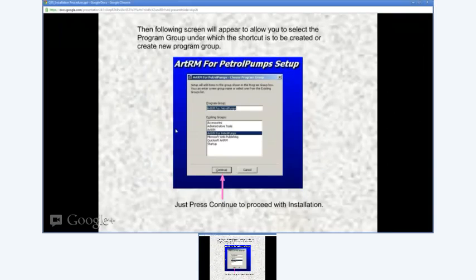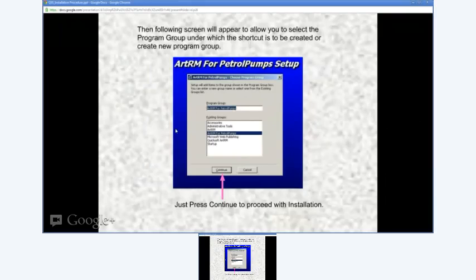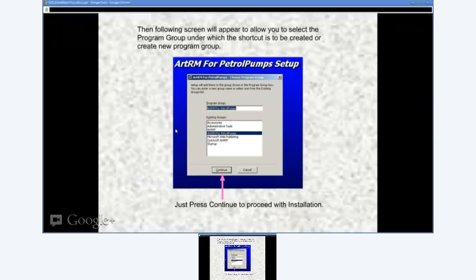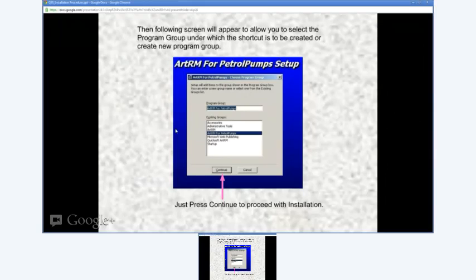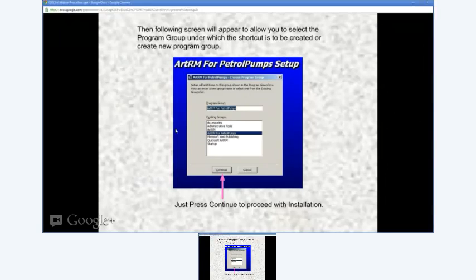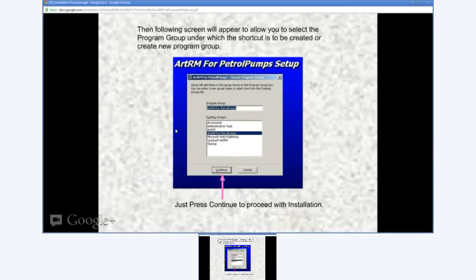Just press the Continue button to proceed with the default program group for installation. This is the default group that gets created in your Programs group for calling or invoking the software from the ARTRM for Petrol Pump group section.